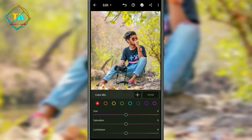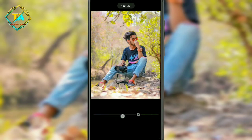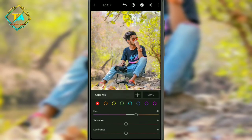In red, you want to increase the hue to 31. The saturation option is 0 and the luminance is 10.